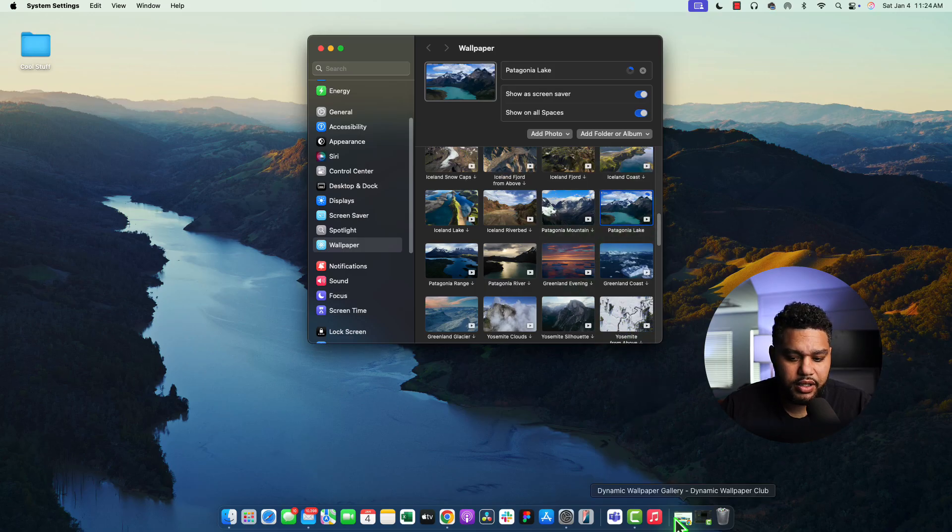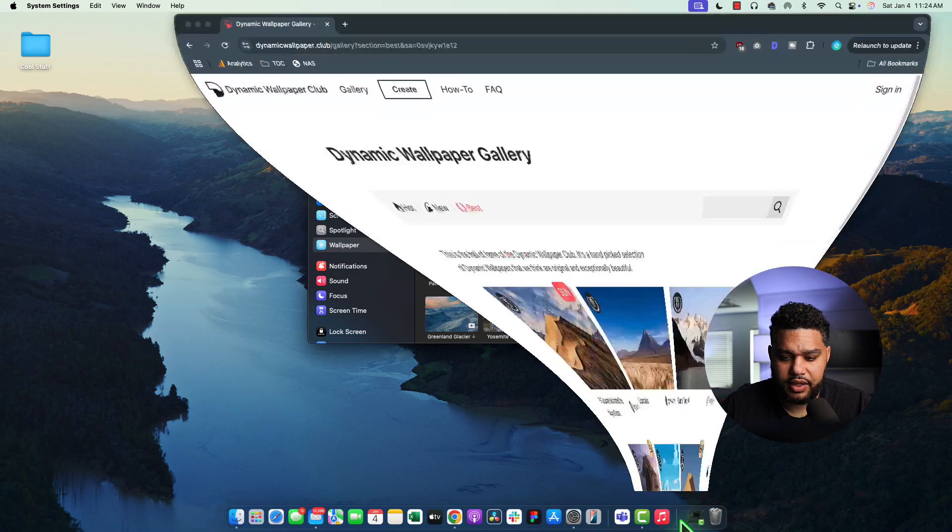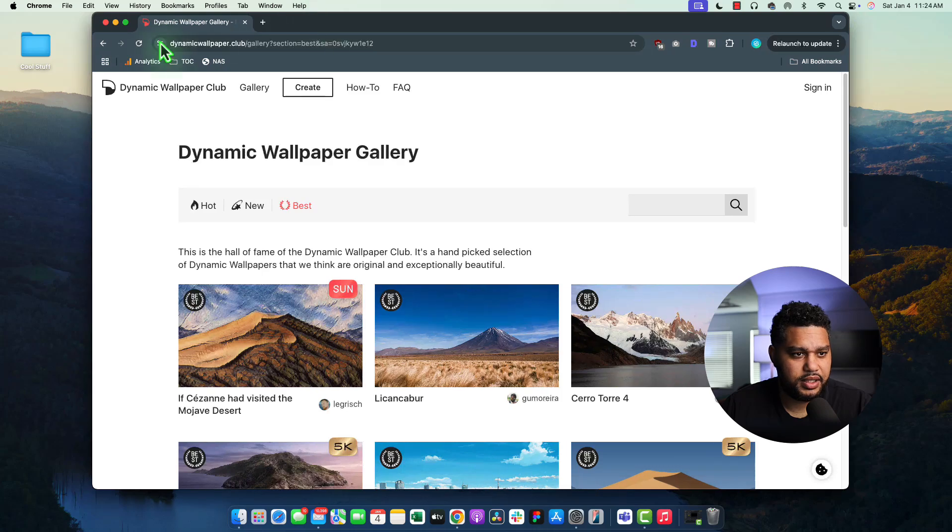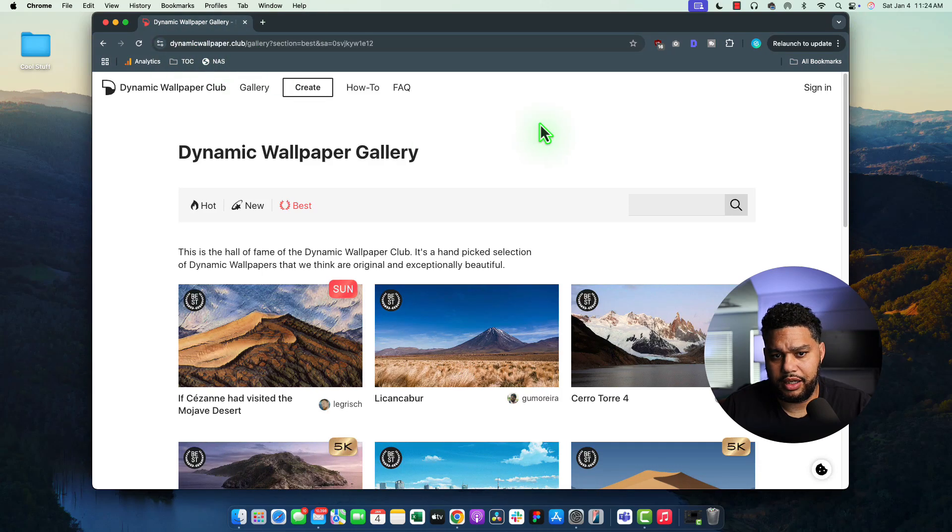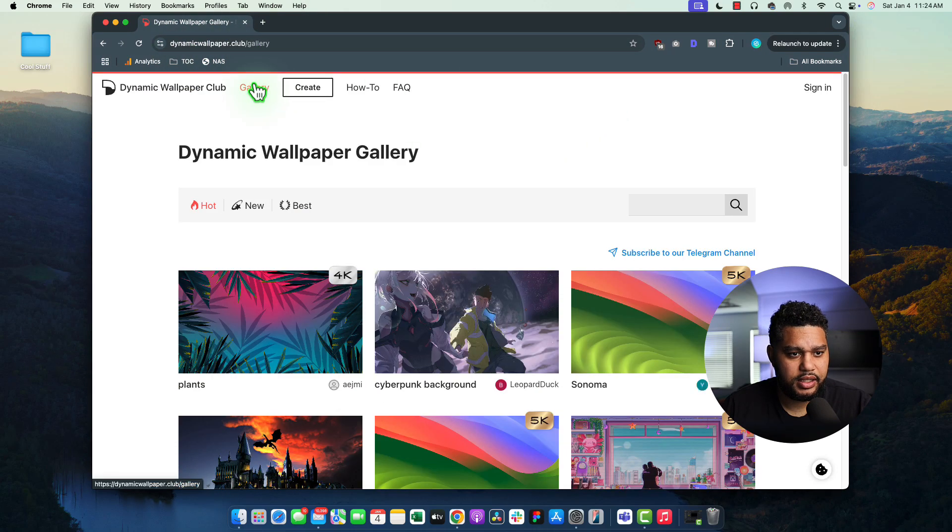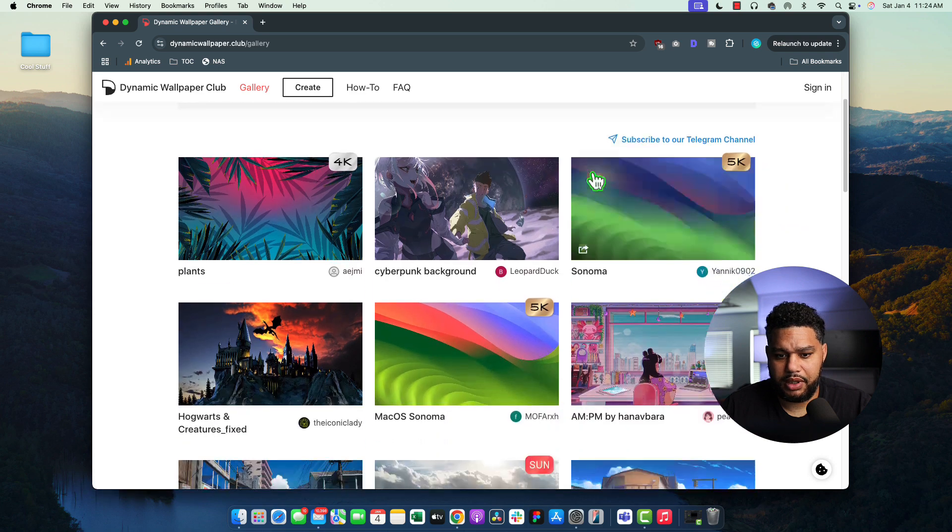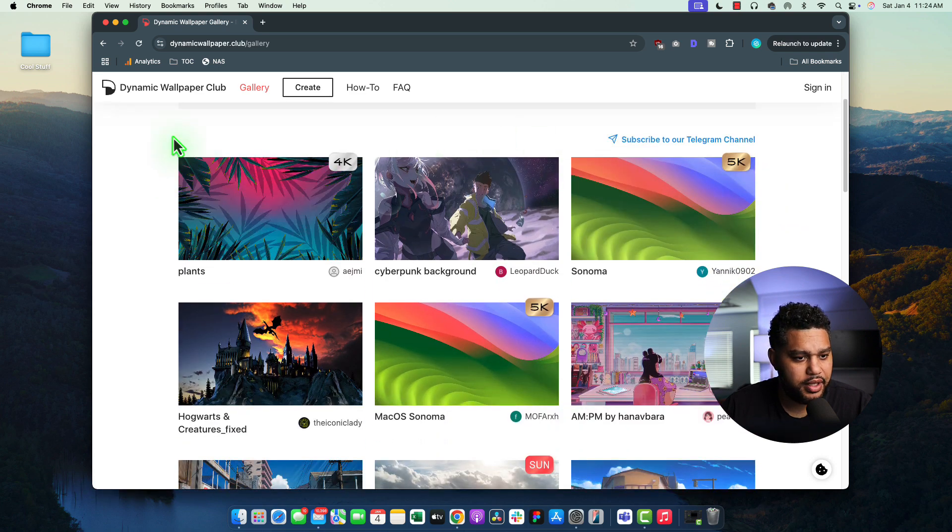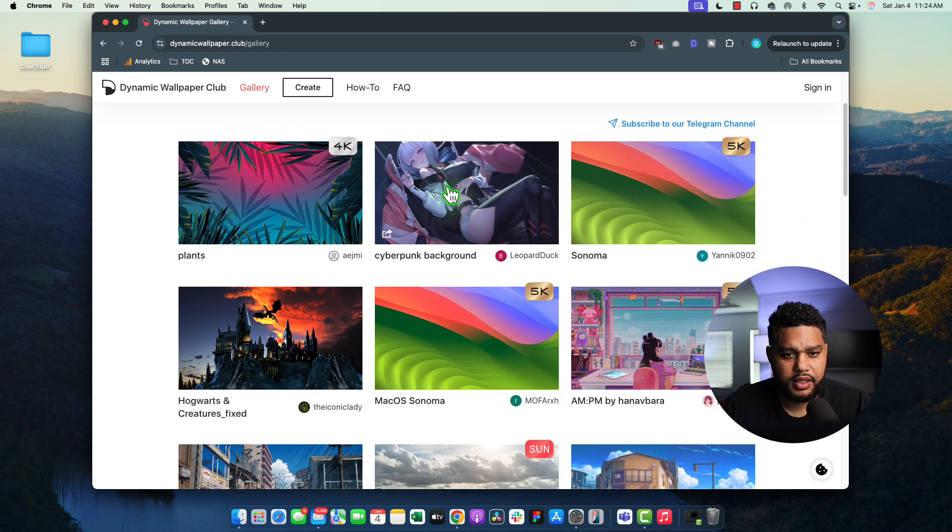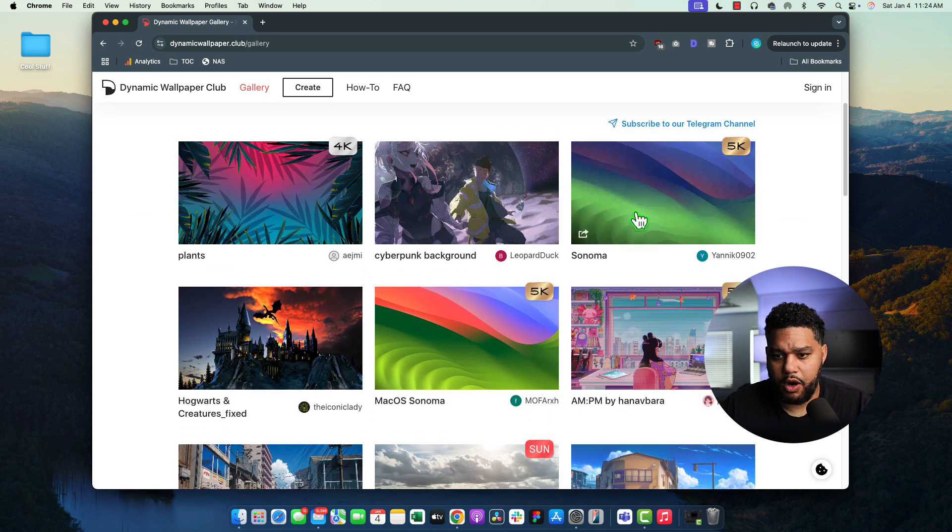Now, there are other options here. I was just playing with this place. This is dynamicwallpaper.club. I'll put the link in the description below.